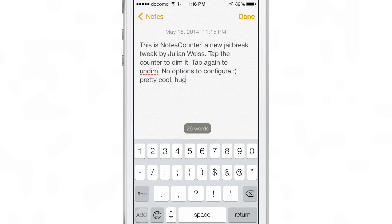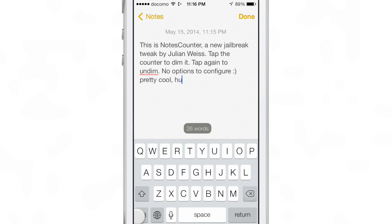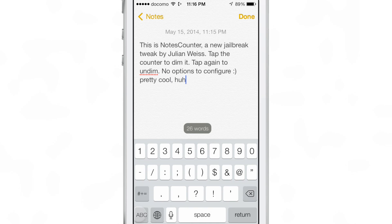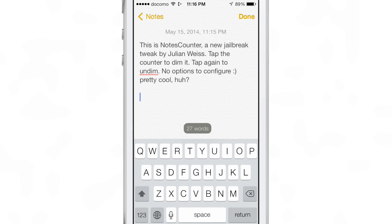If you're a big typer and use the Notes app to type out long documents or whatever you're typing in there, this is a great jailbreak tweak for you.